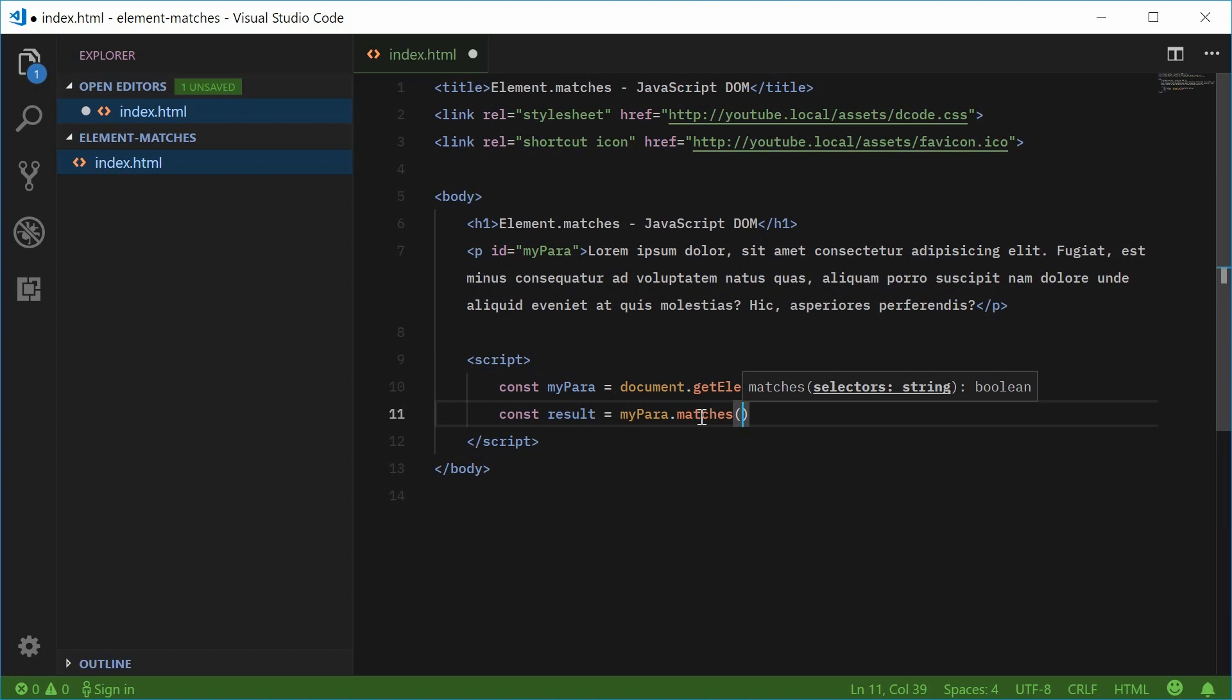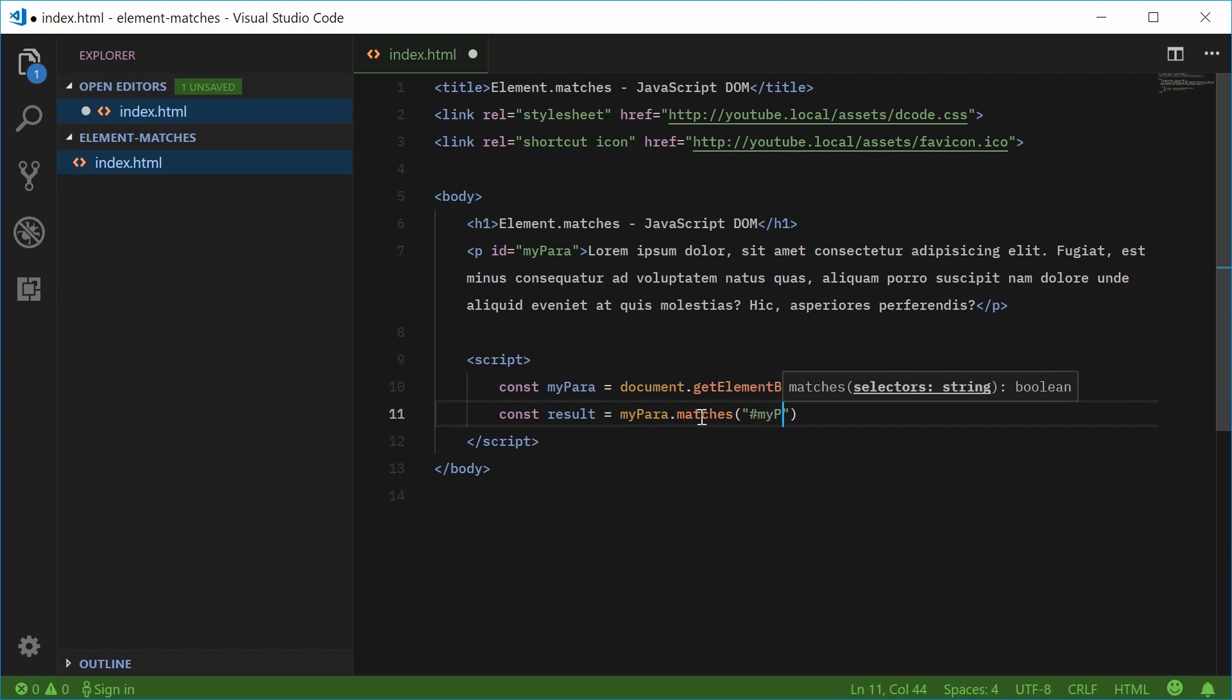This returns a boolean, true or false. Inside here, you pass in your selector. This is just your typical CSS selector. For example, if I put a hashtag right here and say myPara, that means